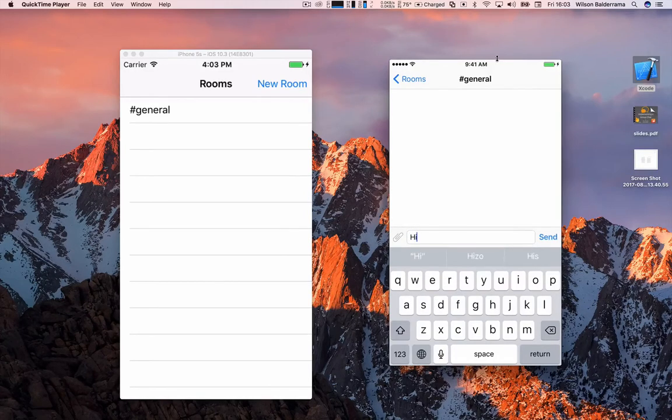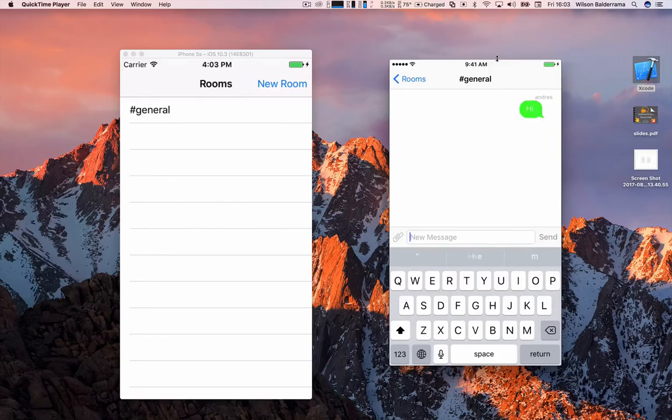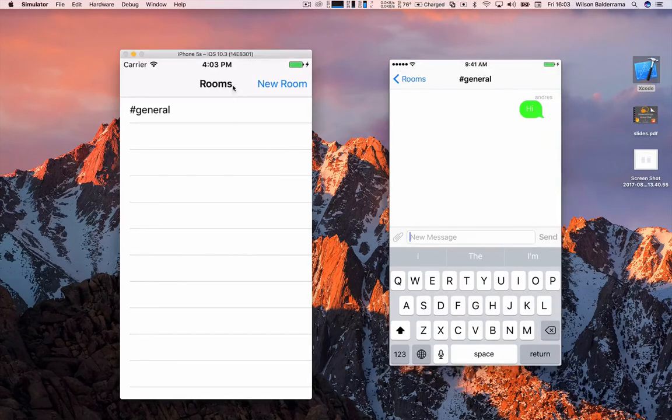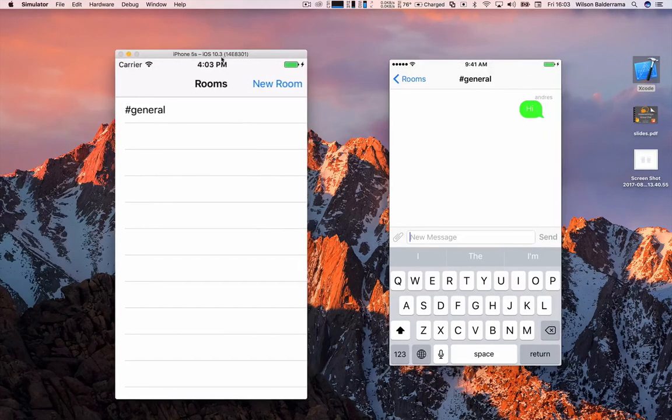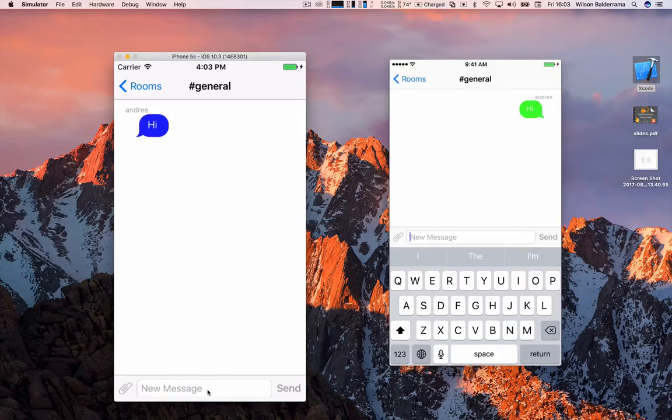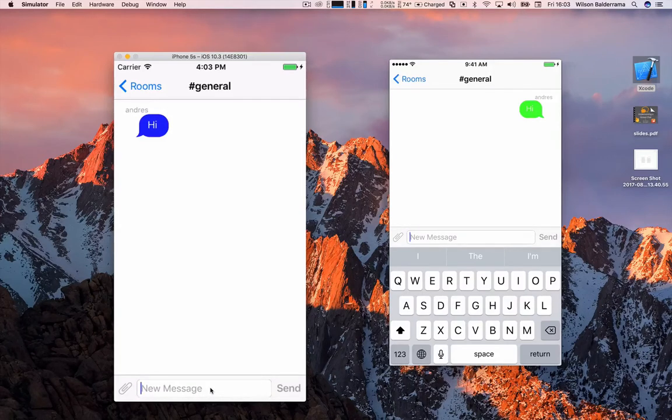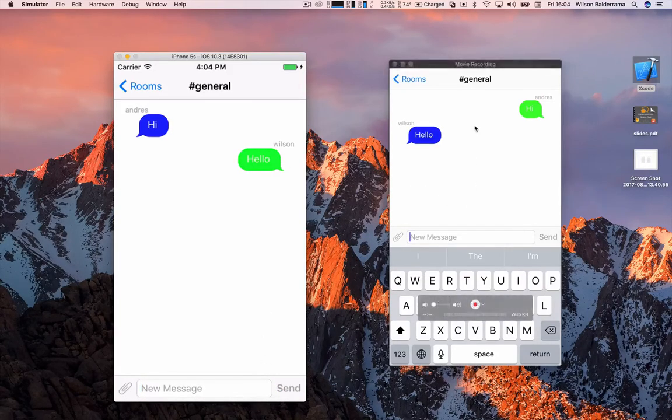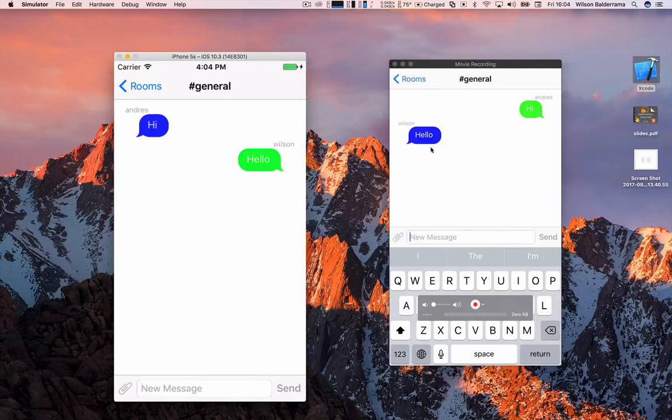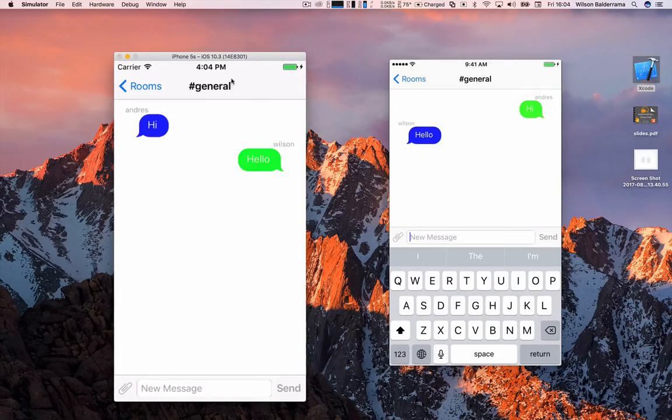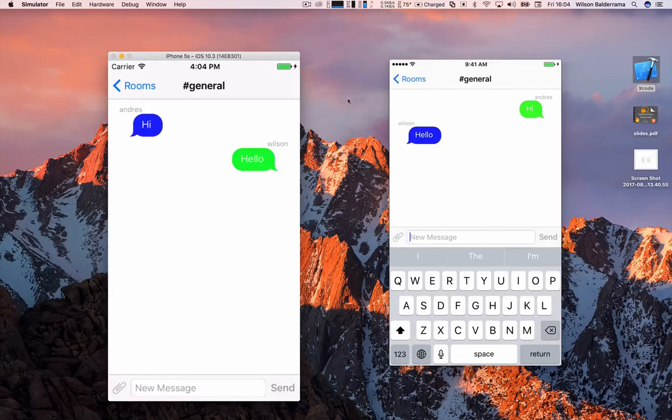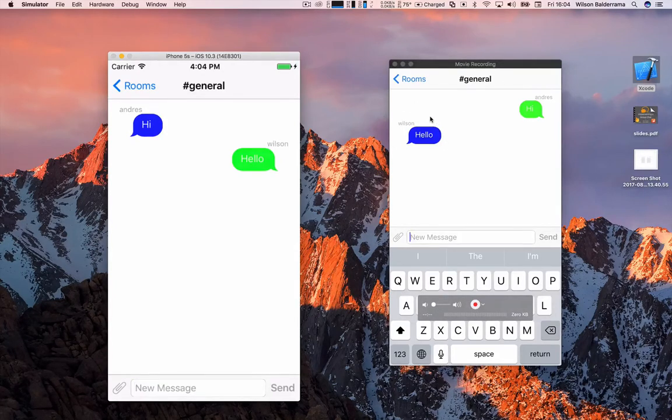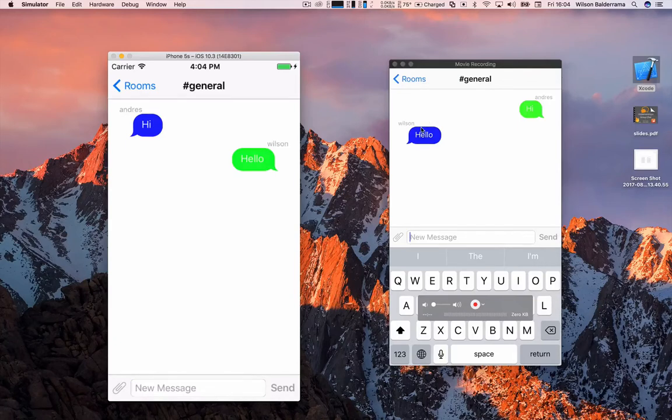So I am going to create a message. I say hi, and in the simulator, I'm gonna enter to the general chat, to the general room, and I can see the message. So I can respond, and you can see that the other user is retrieving the message. So this is the final result that we will see after finishing this tutorial.